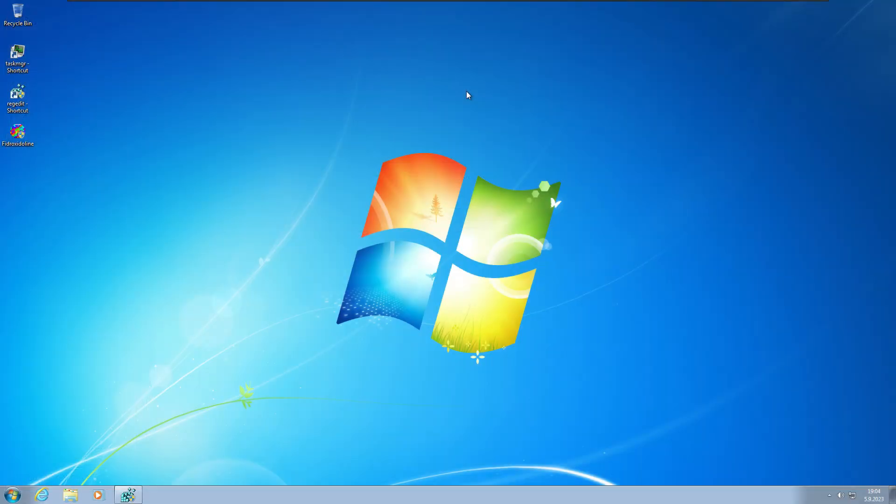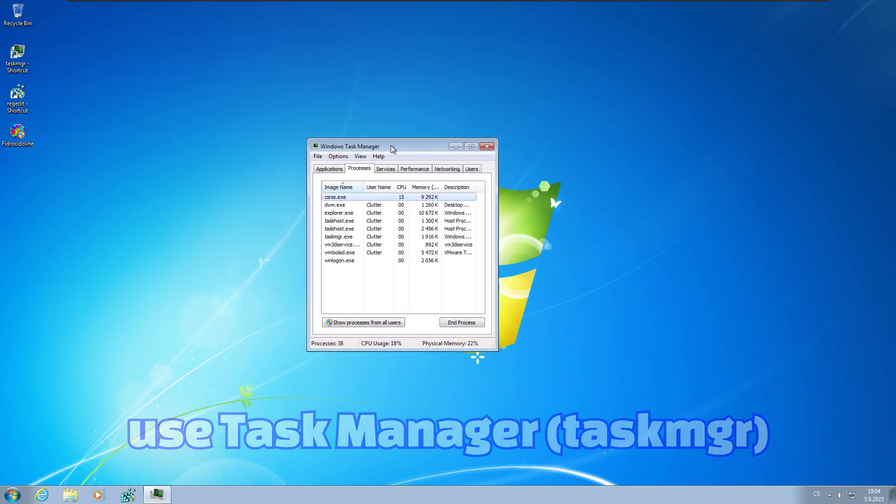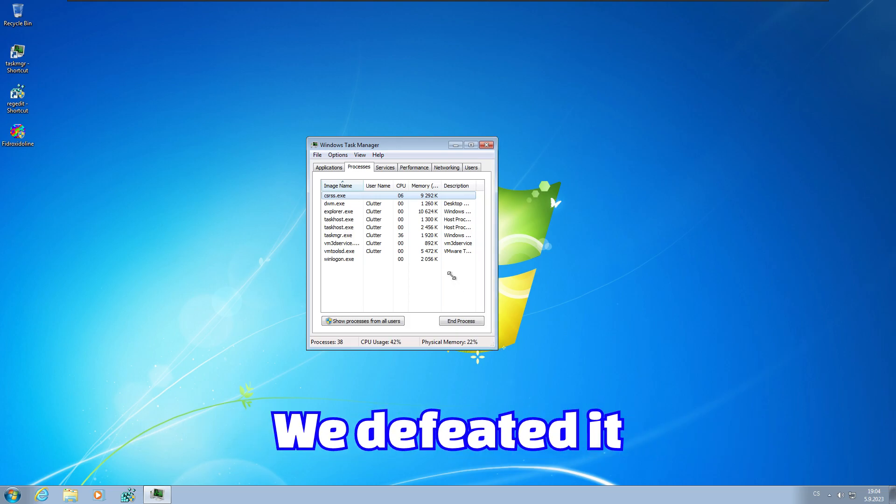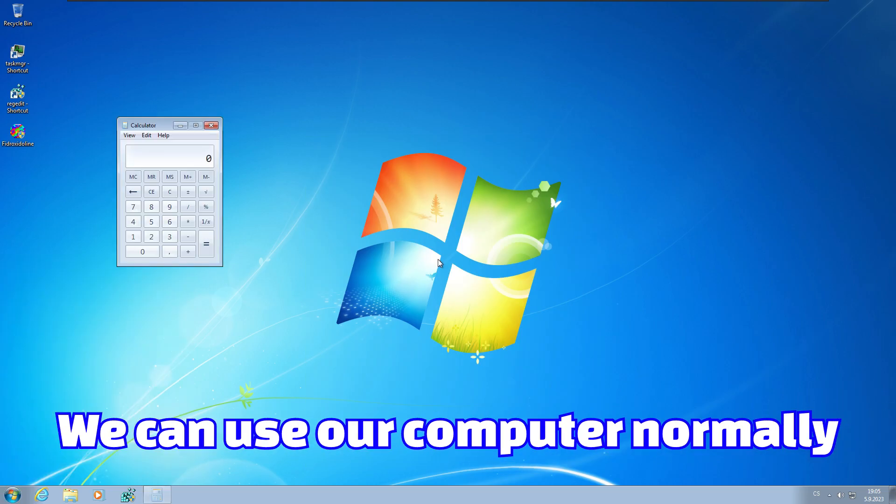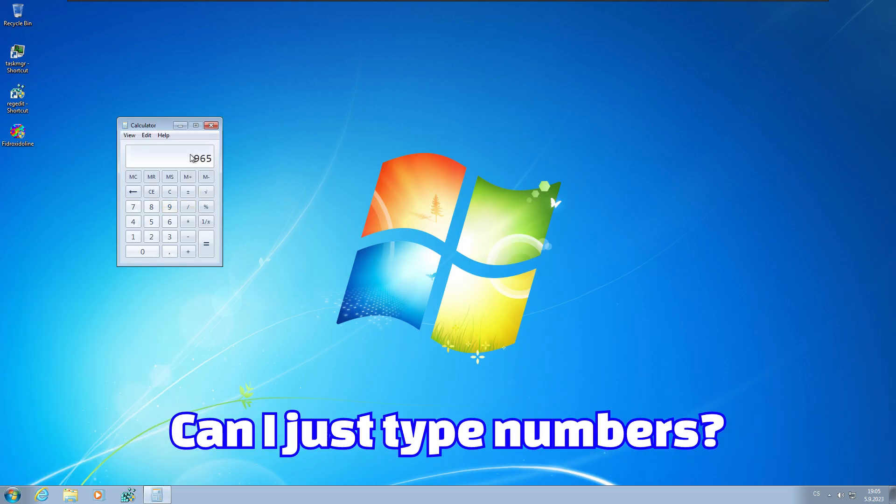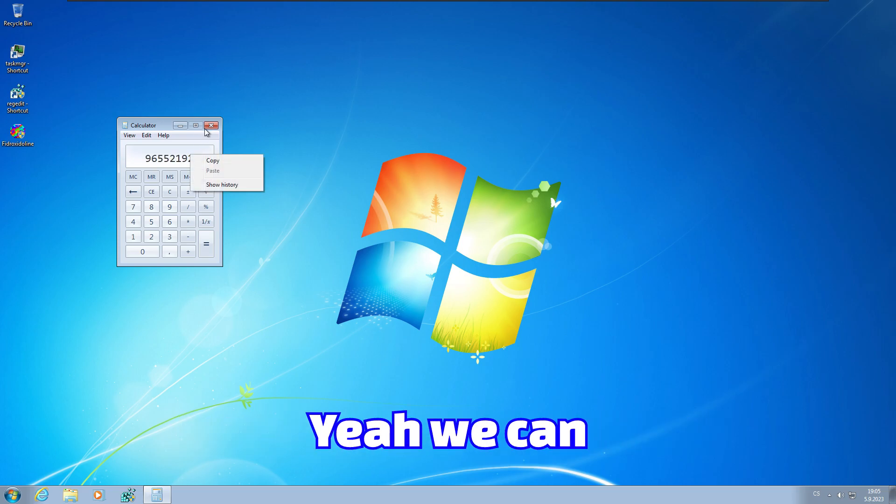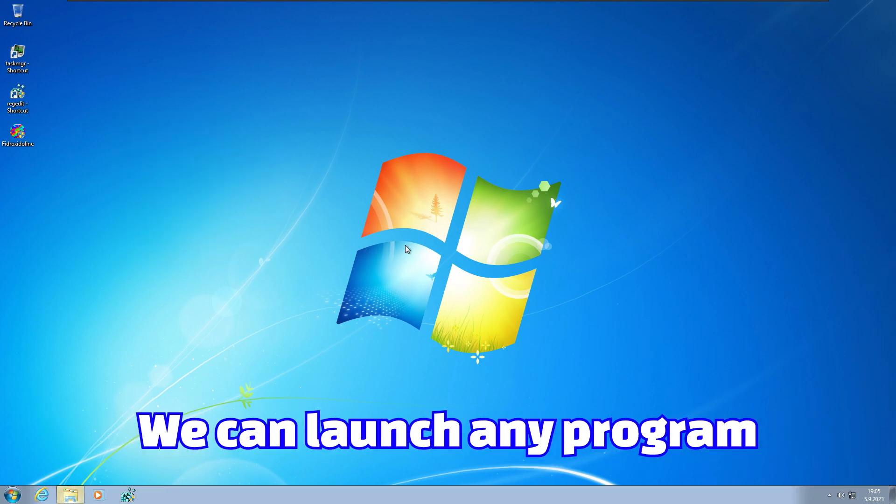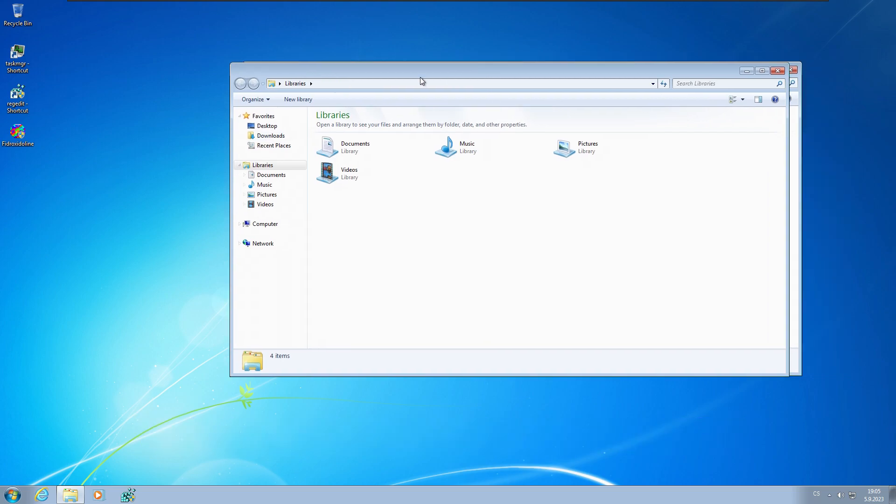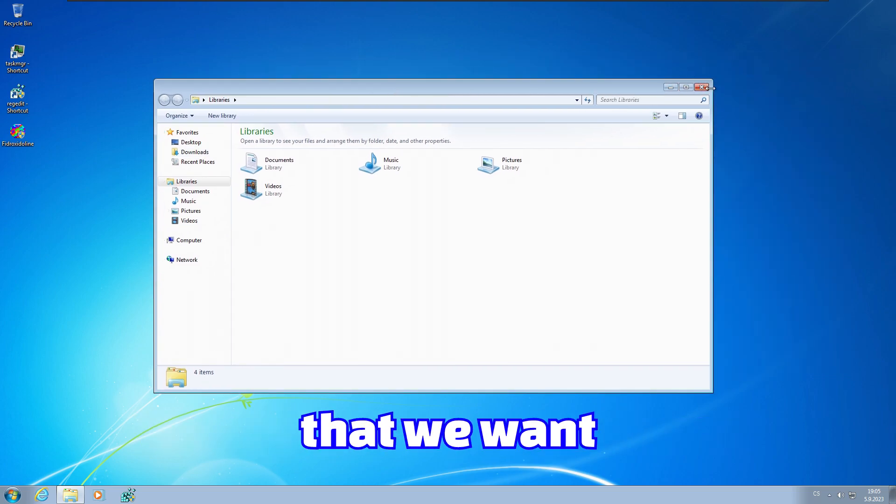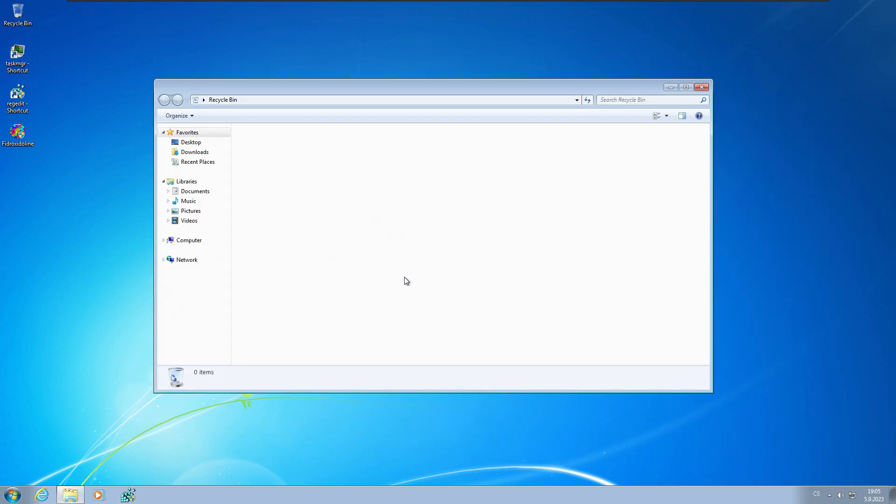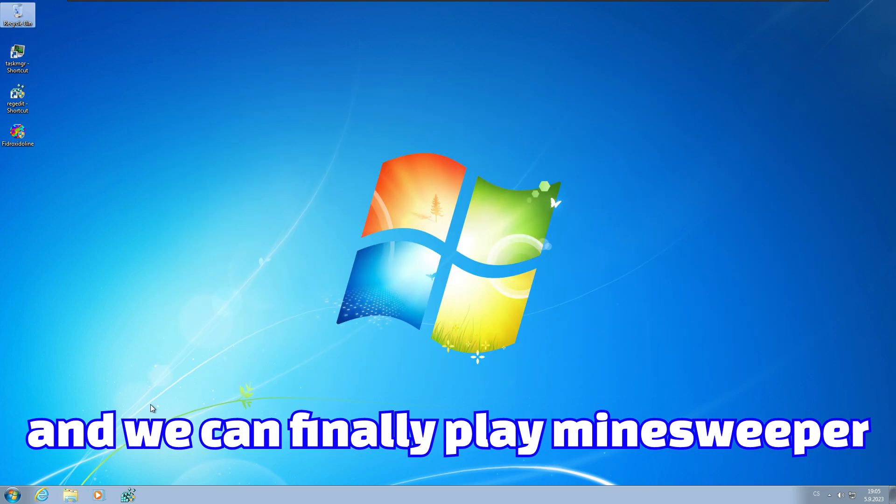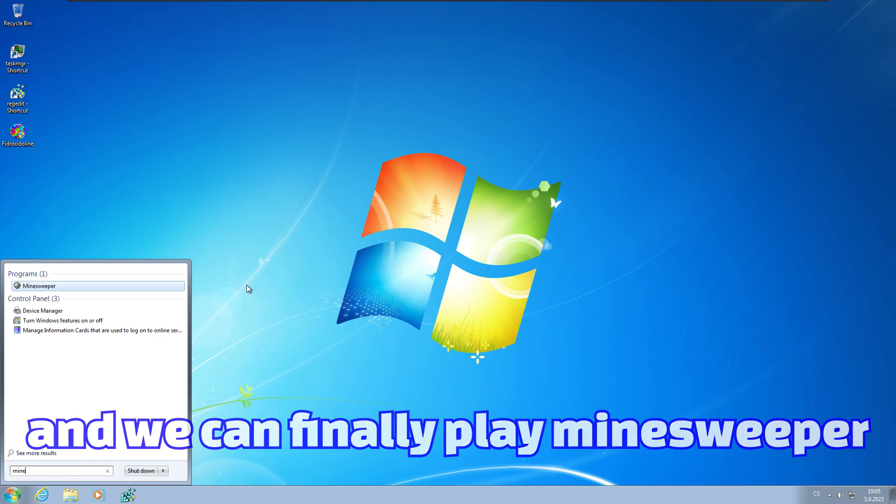And at this point we can use Task Manager. So we defeat it. We can use our computer normally. Can I just type numbers? Yeah, we can. We can launch any program that we want.